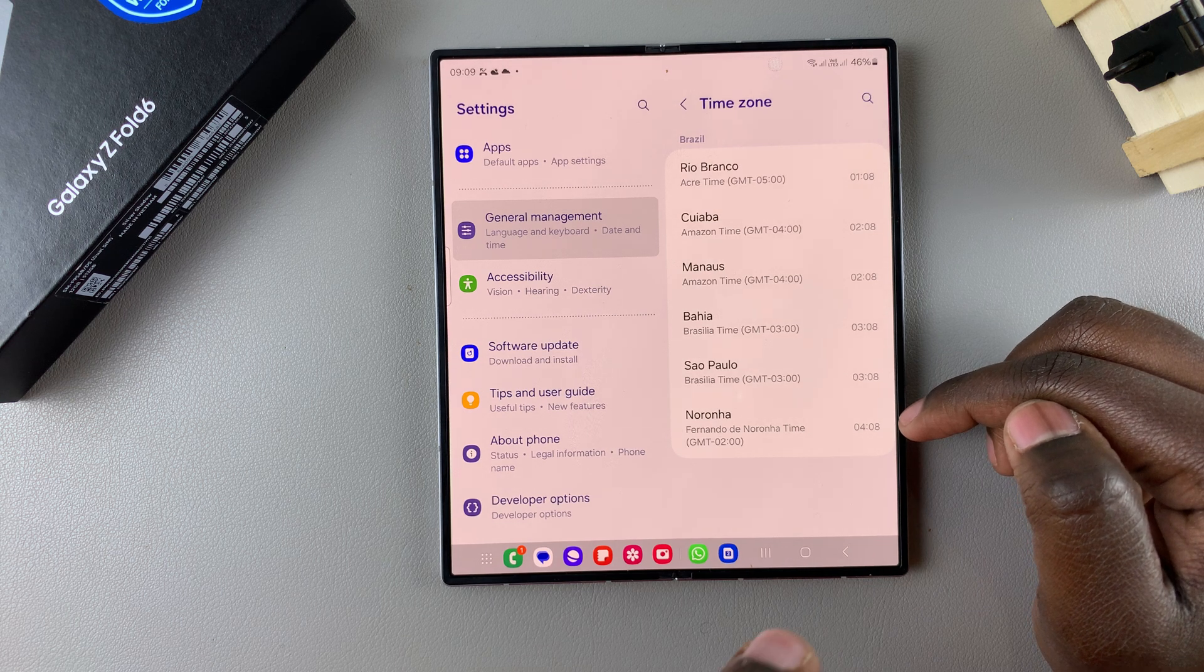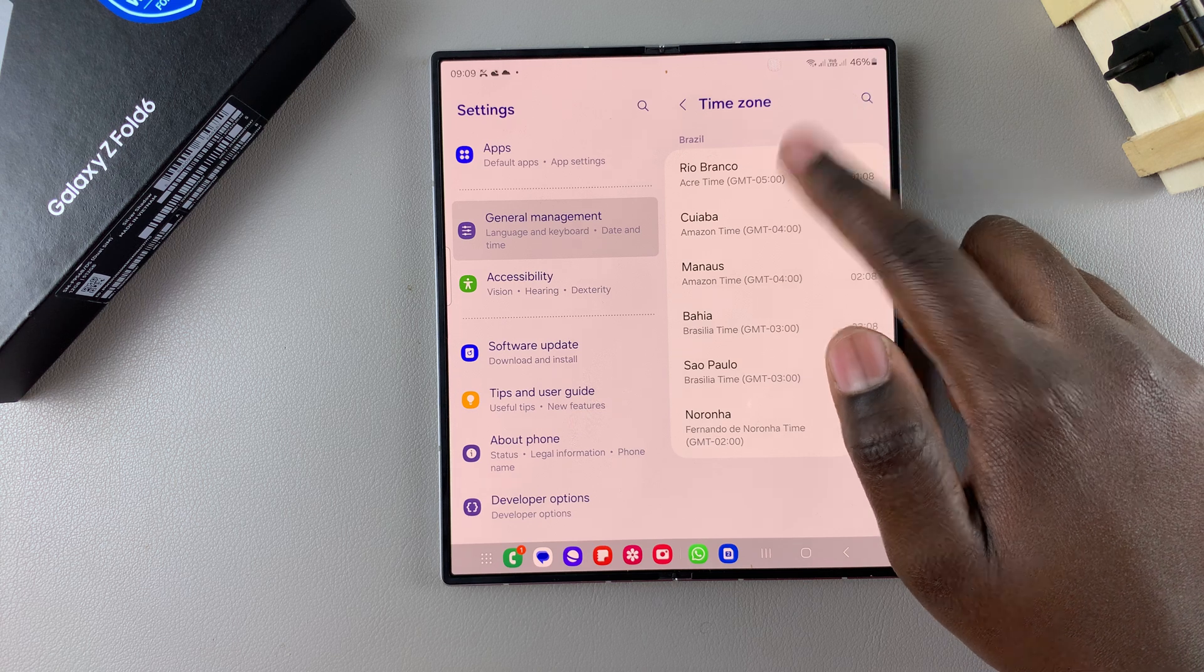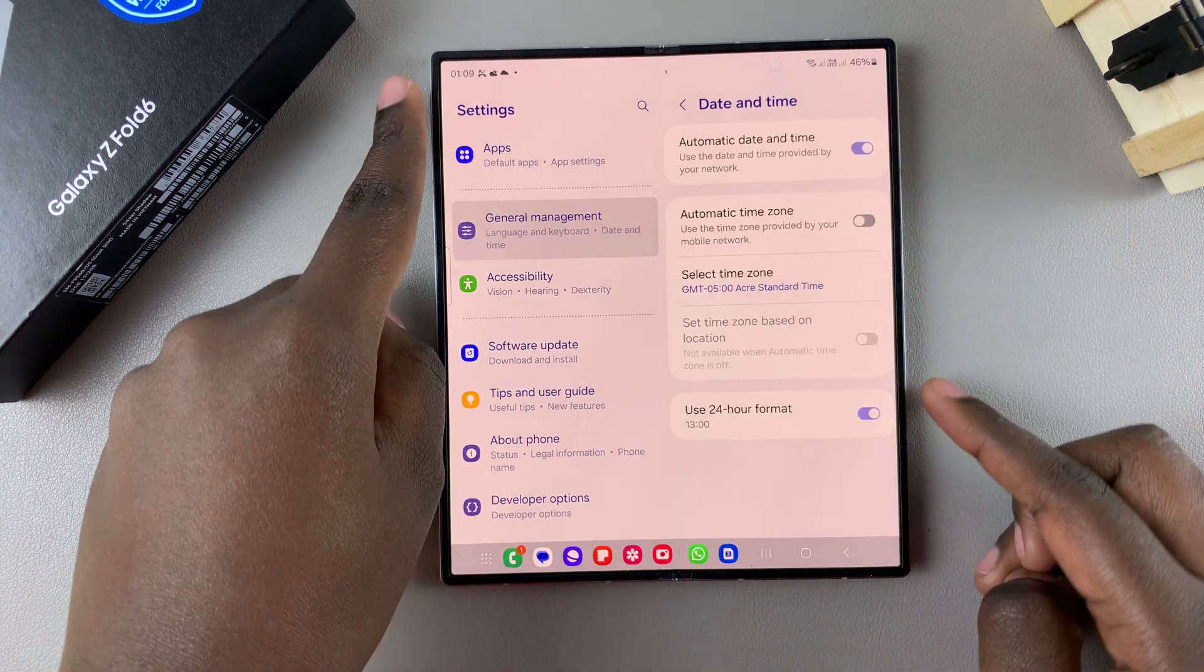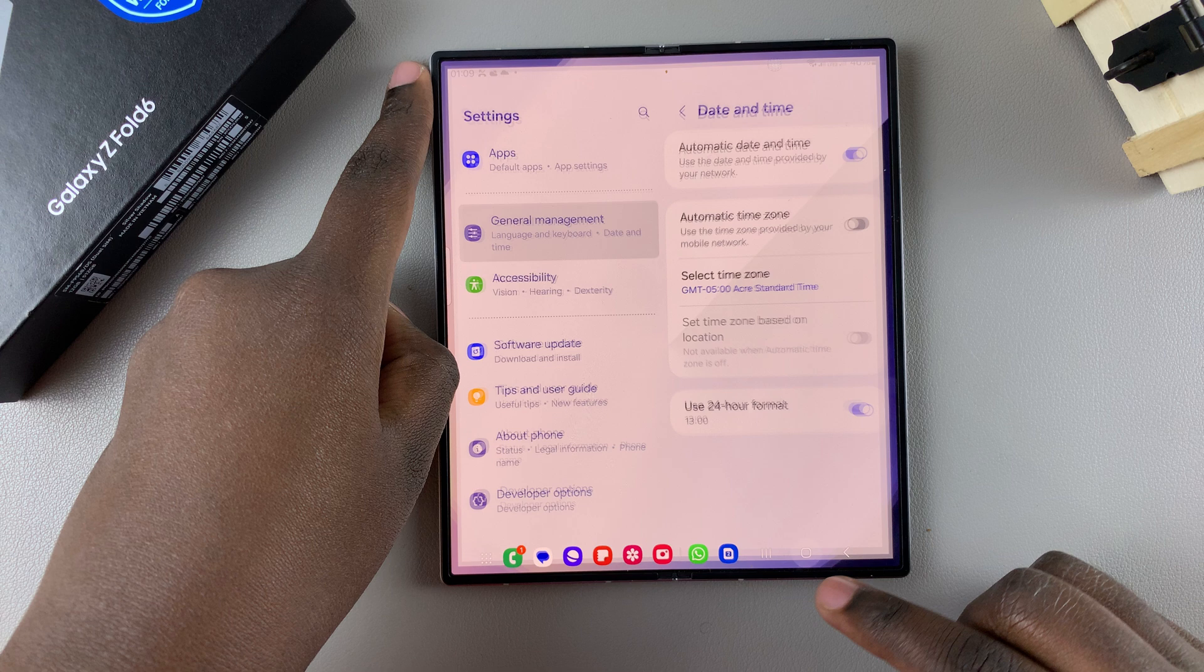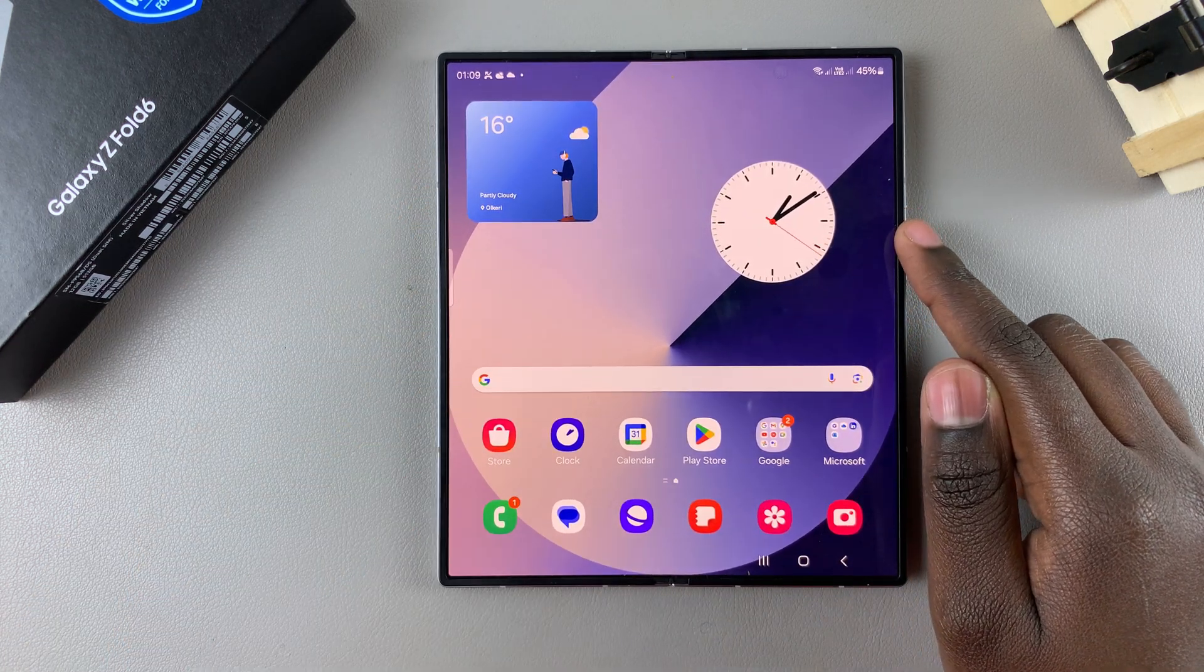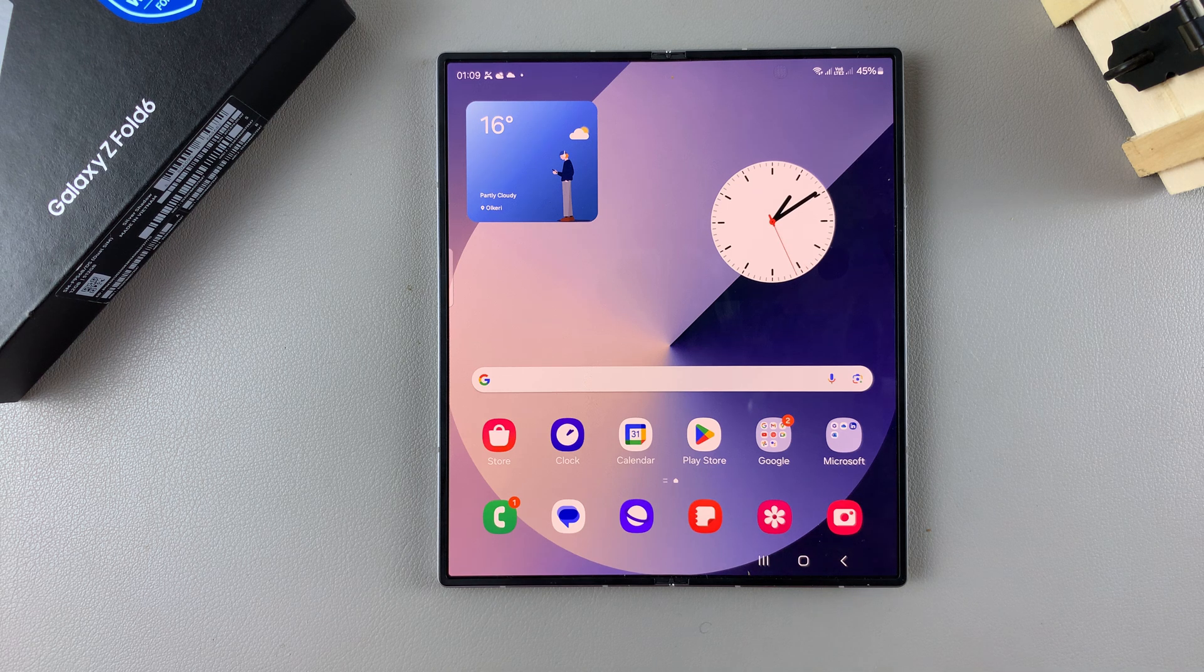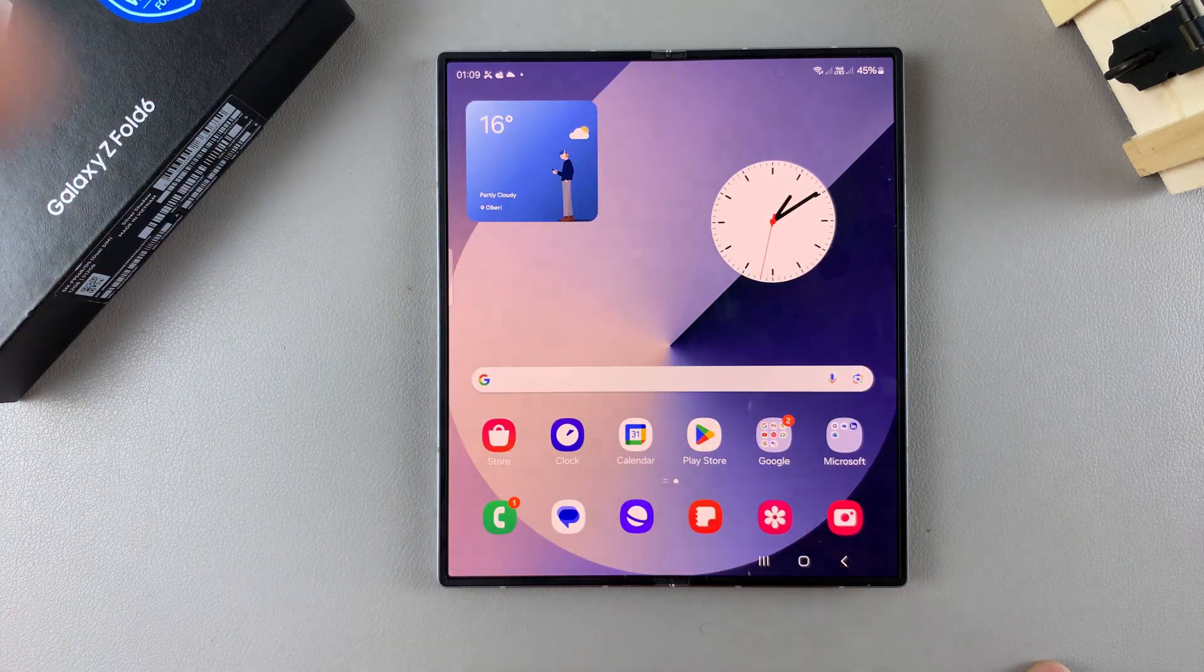And then once you've selected your time zone and you can go back, you'll notice that your phone system has adapted to that same time zone. So currently my phone is now reading me 1 a.m., but before it was previously telling me that it was 9 a.m. in my current location. So as you can see, it's switched to suit the language time zone that I've just chosen.